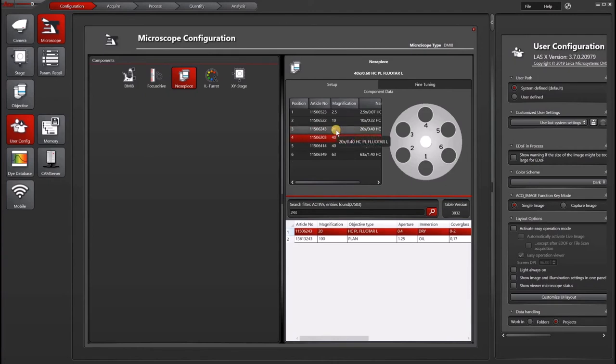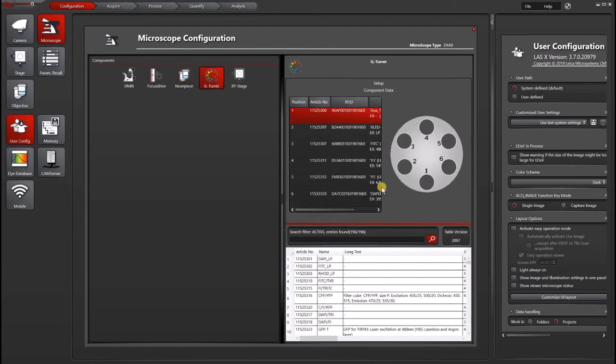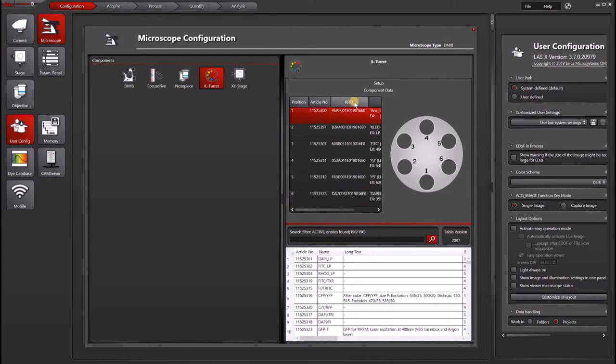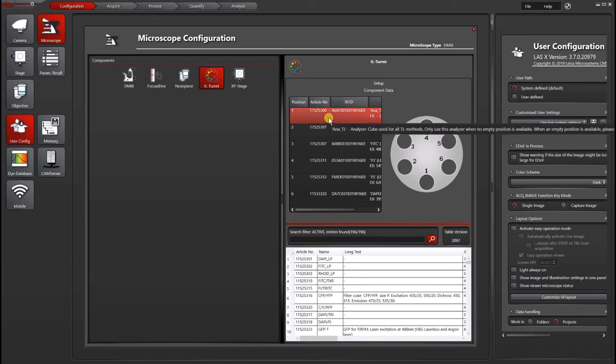Now to change your fluorescent filter cube, you can do the same thing. You can actually tell that on this particular microscope, it has RFID, which is a code that is read by the microscope stand. So it's intelligently designed such that you don't even have to enter the article number here. When you stick in the filter cube, it will automatically be read.